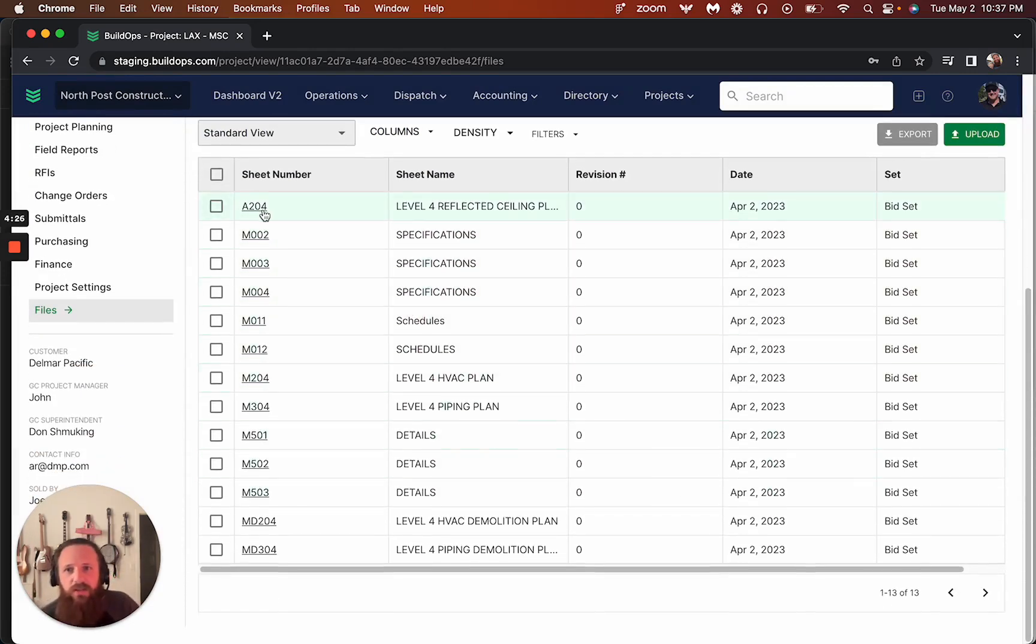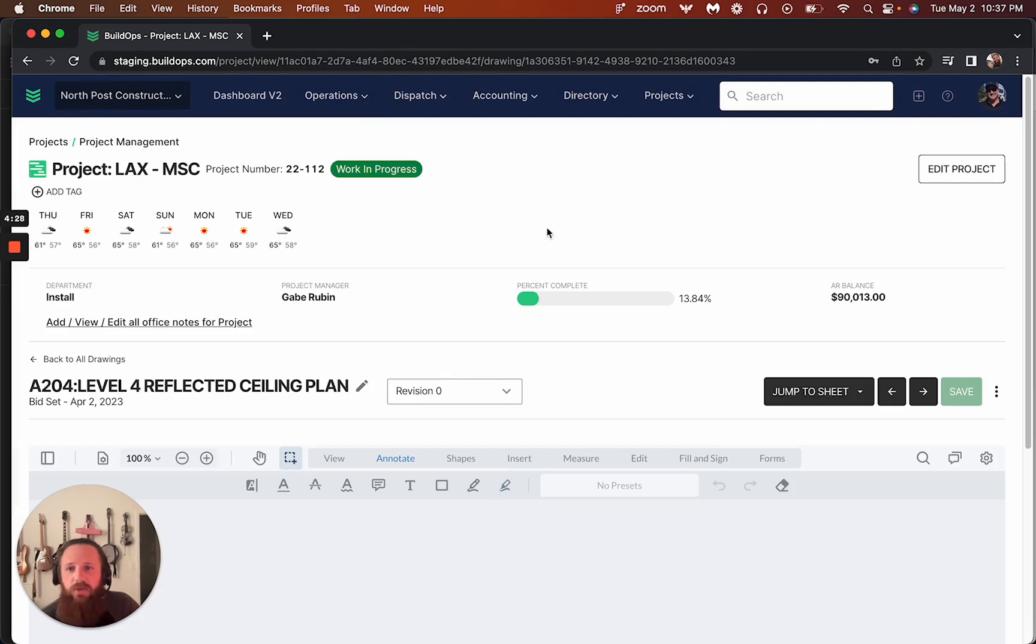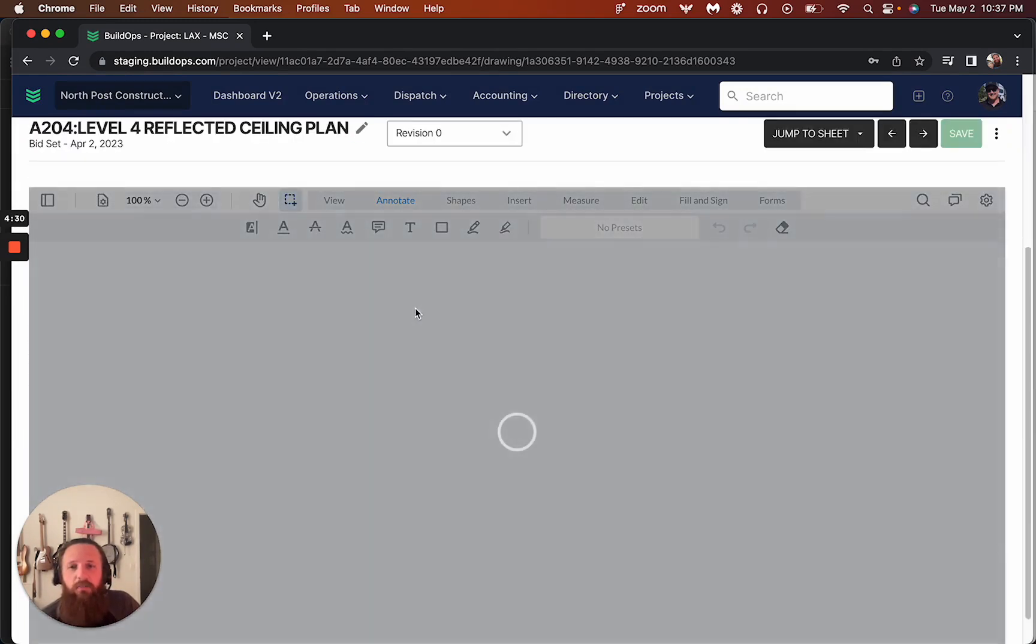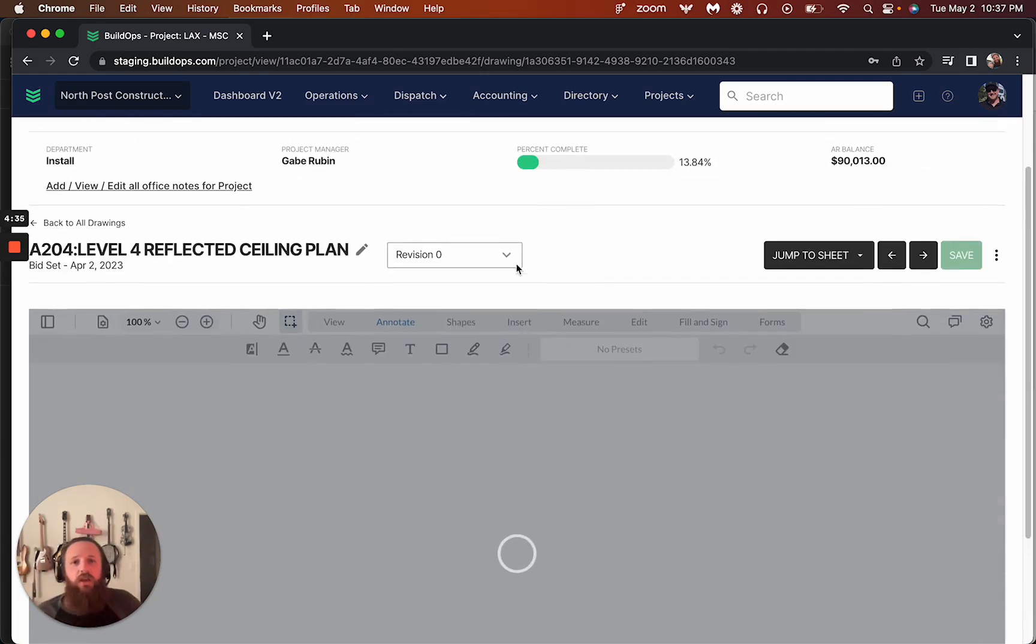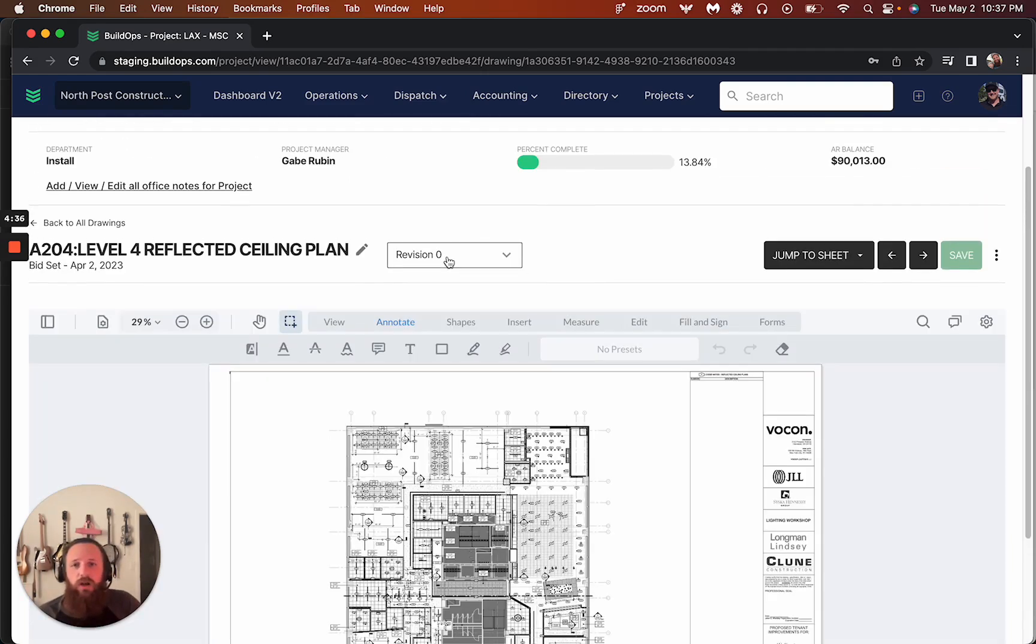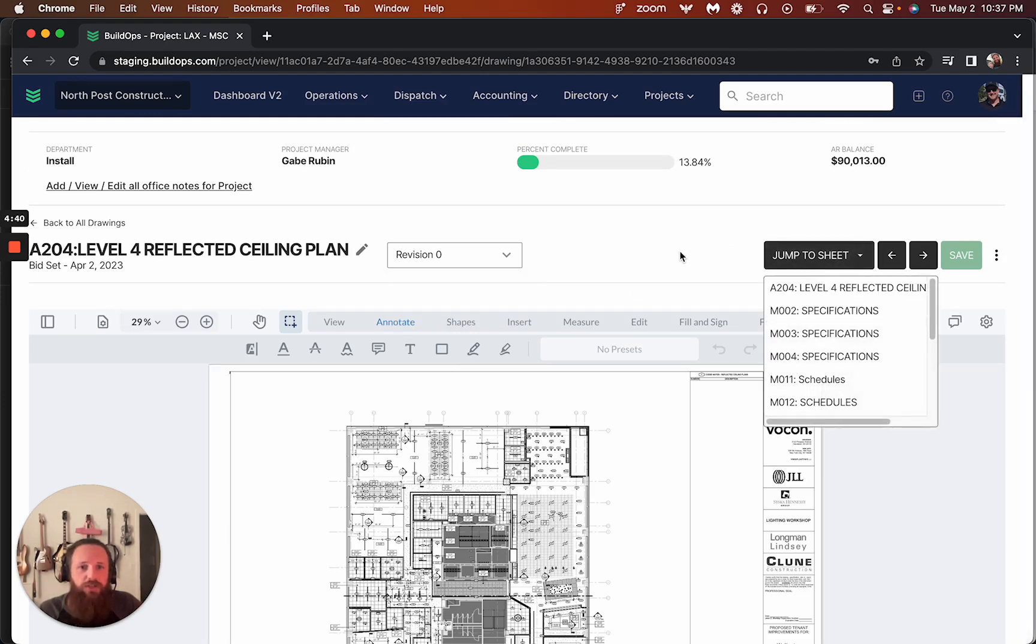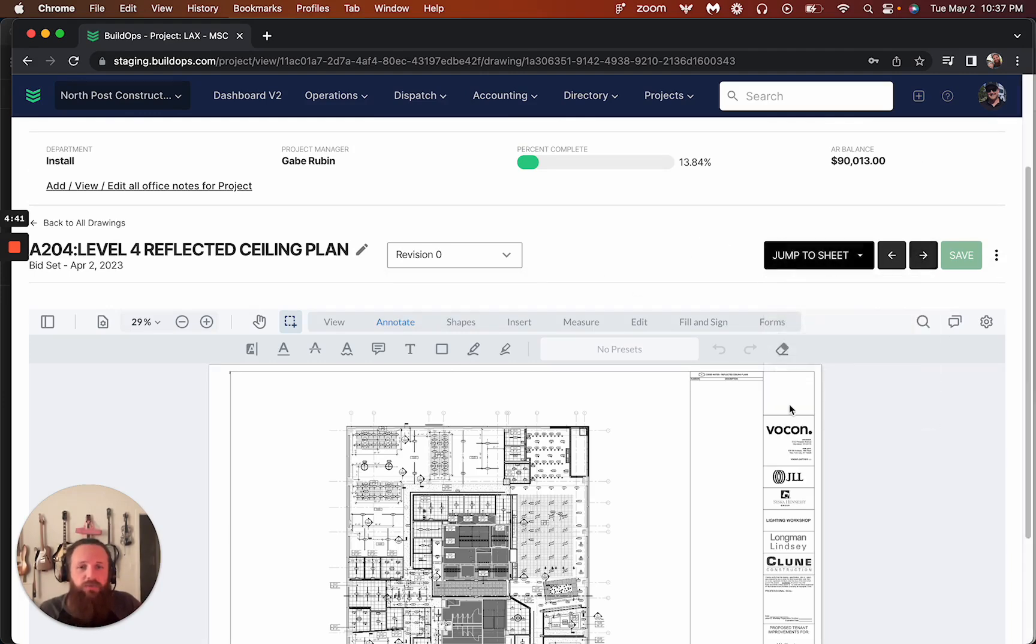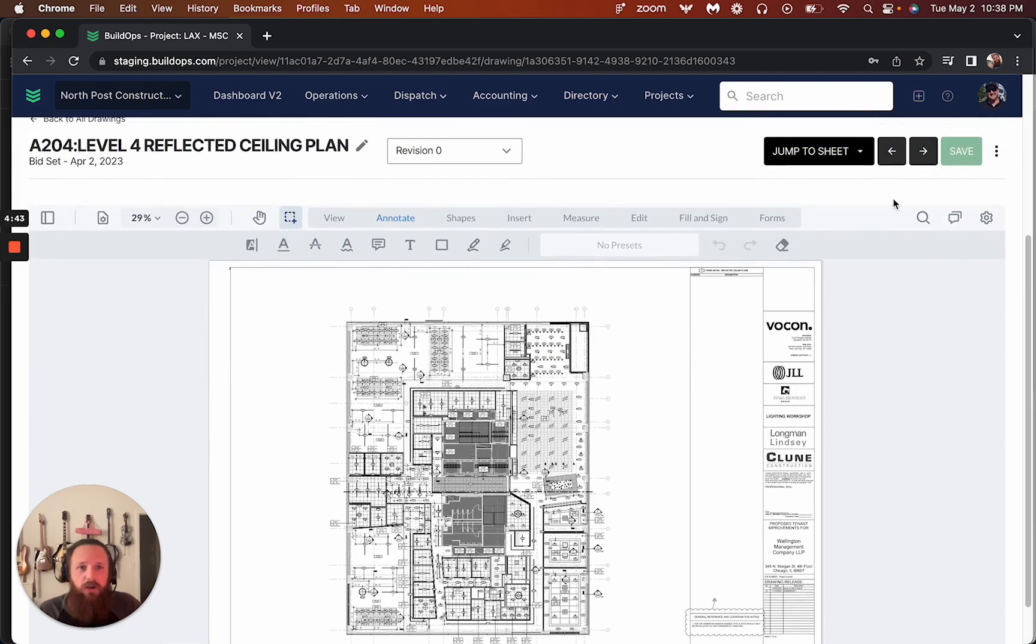We can then go into any of these sheets. We can go through, we can mark up with all the PDF Tron capability that we've got. You may know from form section. We can also see previous revisions if we had more and we can jump to other sheets. We can move through the sets, save our markups.